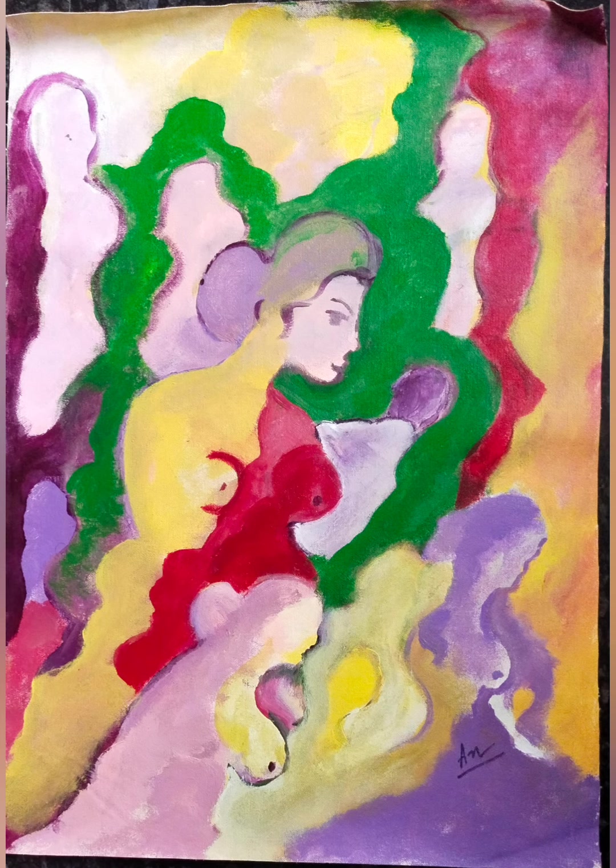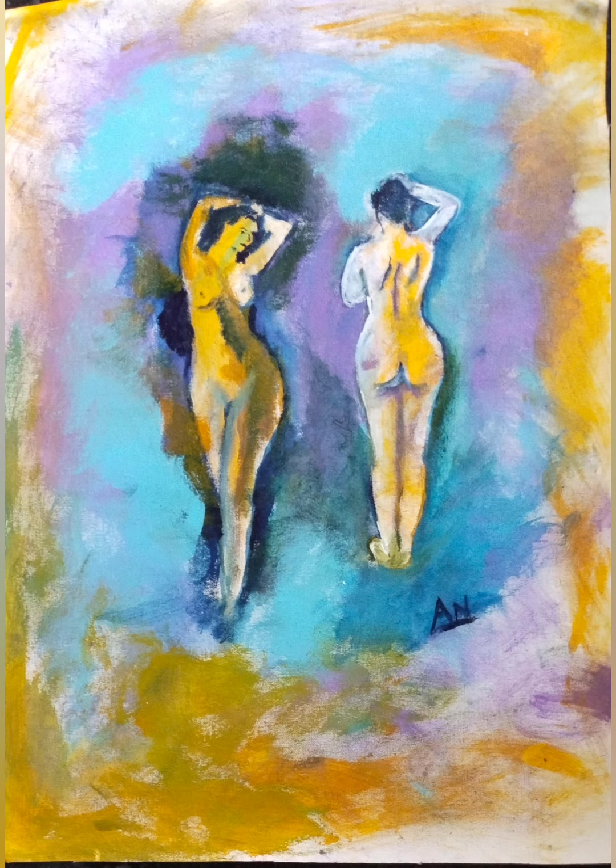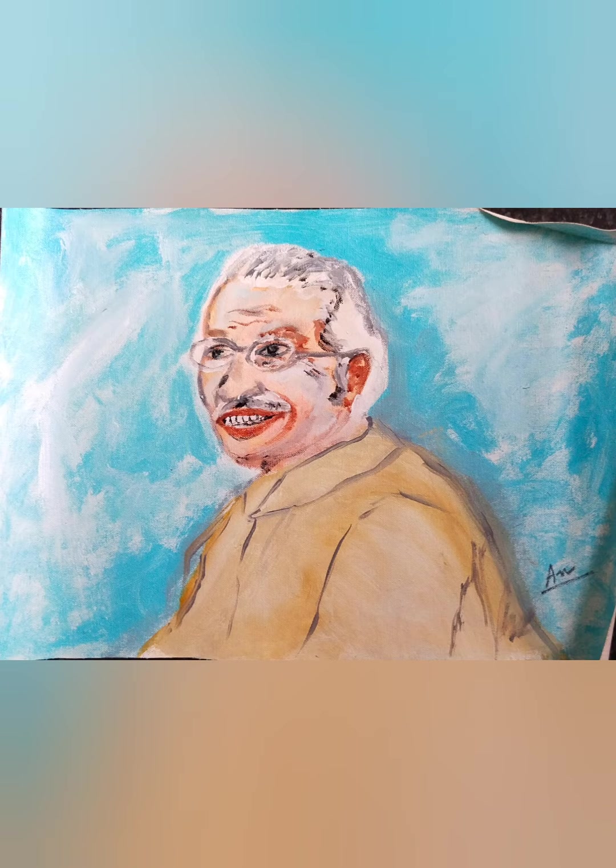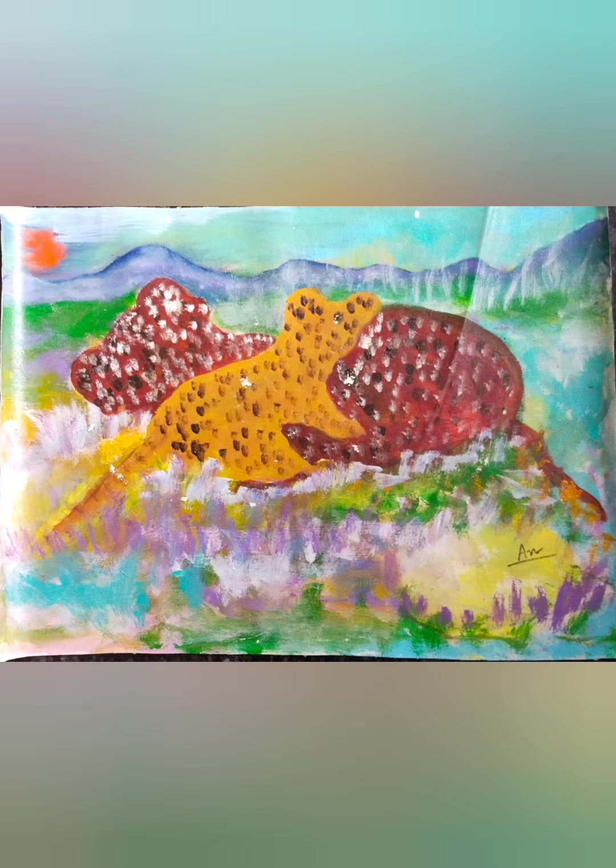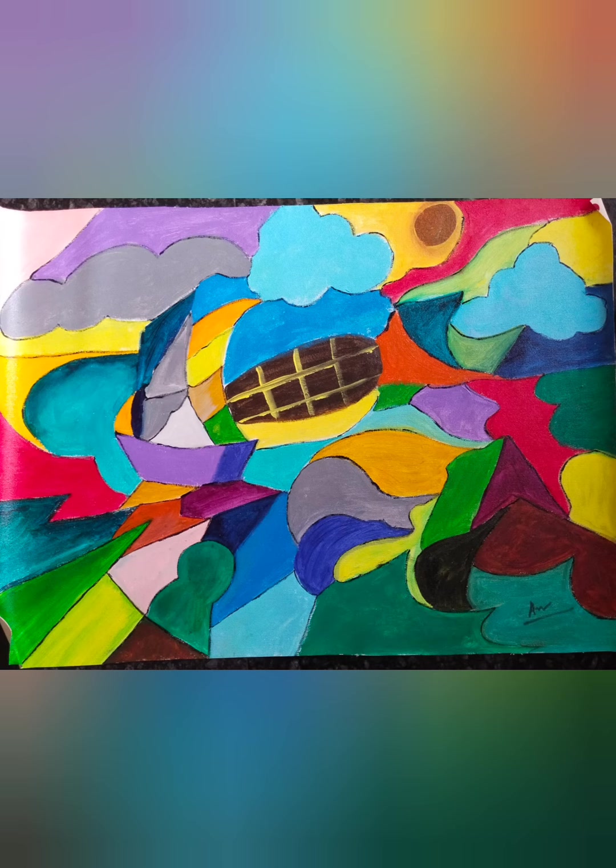You think you own whatever land you live, the earth is just a dead thing you can claim. But I know every rock and tree and creature has a life, has a spirit, has a name.